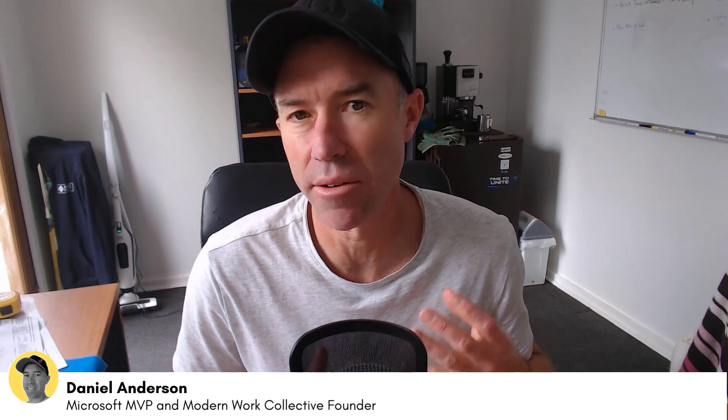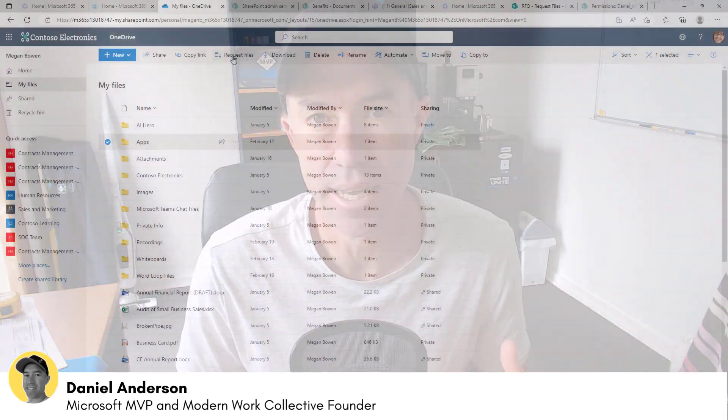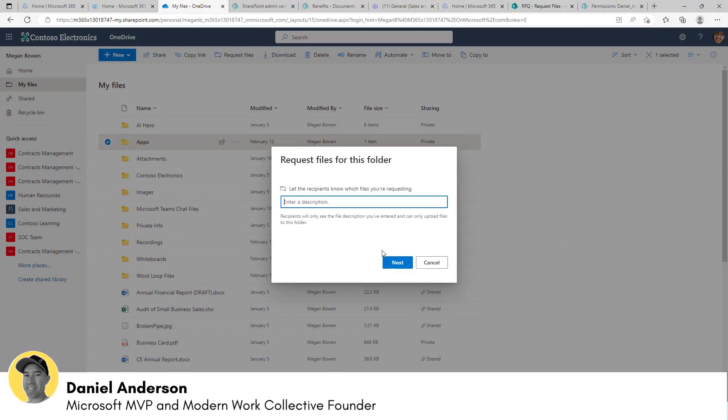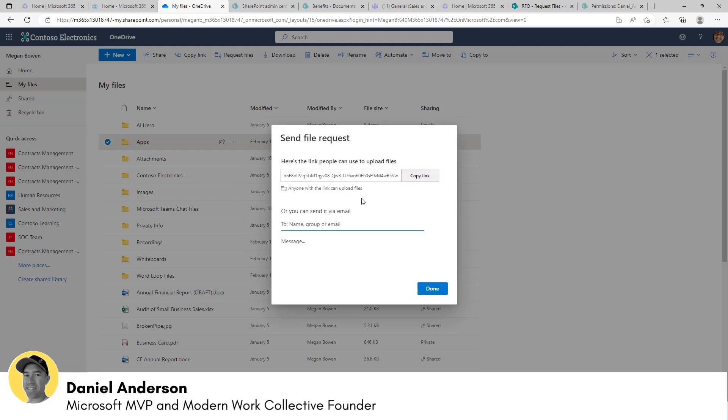G'day there everyone, Daniel Anderson here. Welcome to today's session. Finally, we've got the ability to request files out of a SharePoint site. We've already had this functionality inside of OneDrive for Business, but this has been a highly requested functionality to bring into SharePoint.